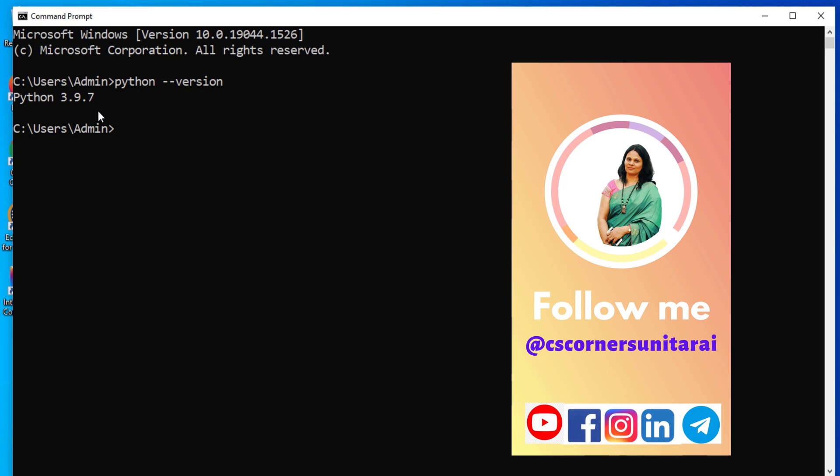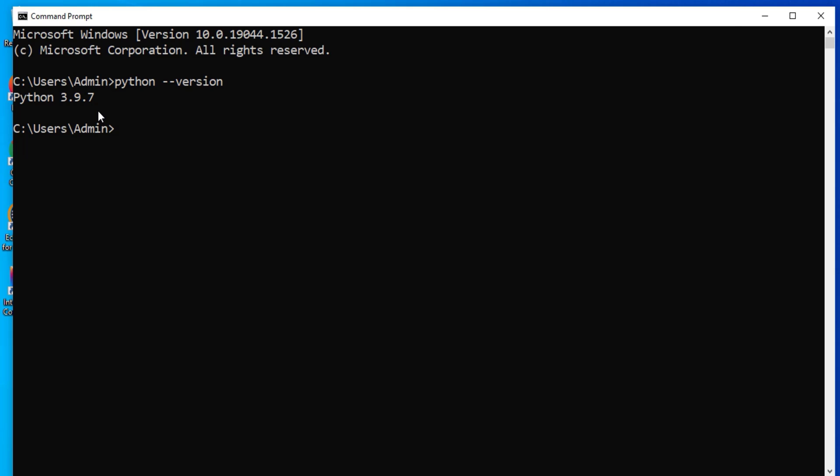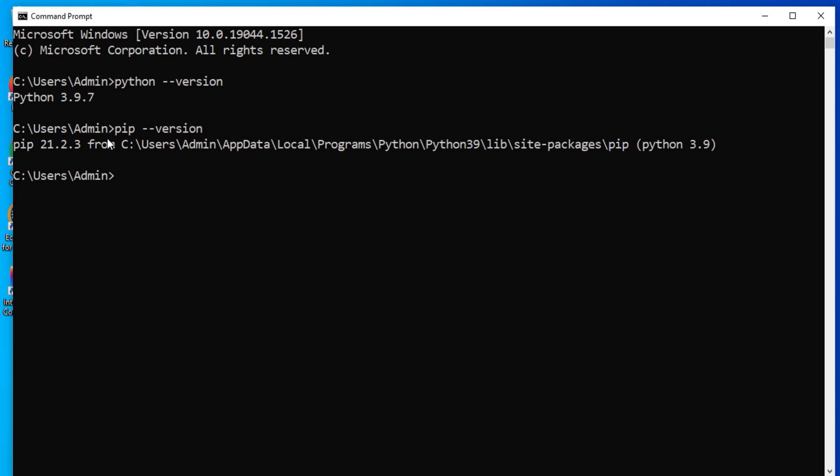Now for installing NLTK package, I need PIP. While installing Python, PIP is installed if you do not uncheck the PIP option. So let me show you my PIP version. So you can see it is showing me PIP also. So that means my PIP is installed.